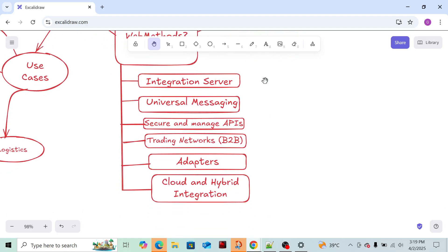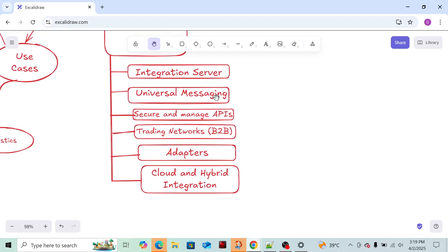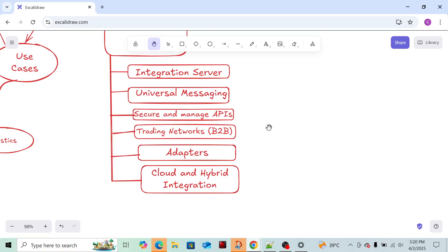The second, again this will be most important - initially WebMethods was using Broker, now Broker is deprecated and we are using Universal Messaging. What exactly is Universal Messaging? You can refer also. It's a messaging tool. Whenever two systems need to be connected using publish and subscribe model or queuing technology, by using Universal Messaging we can achieve it. I'll cover in depth all these Universal Messaging integrations.